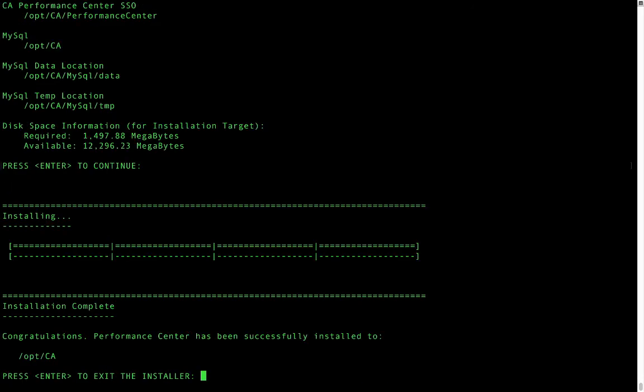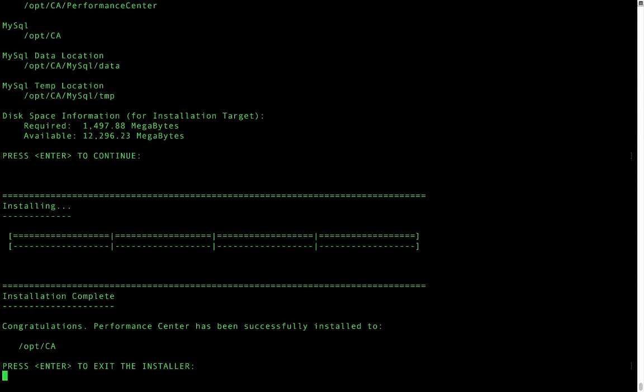We've now successfully installed performance center. We can hit enter to exit the installer.